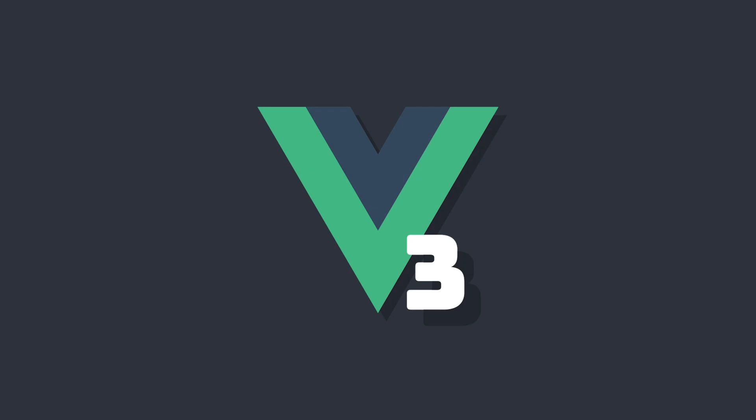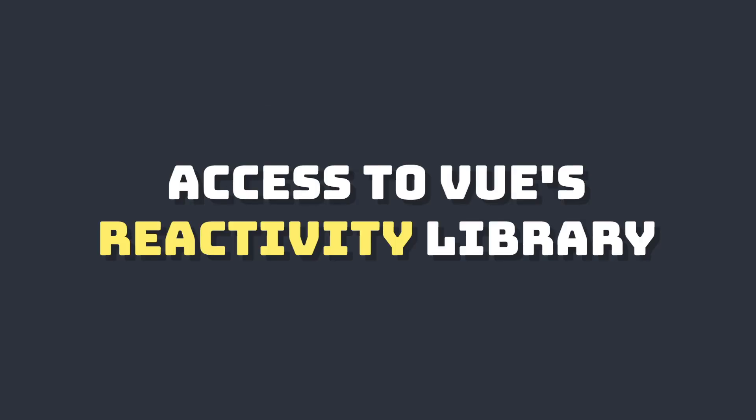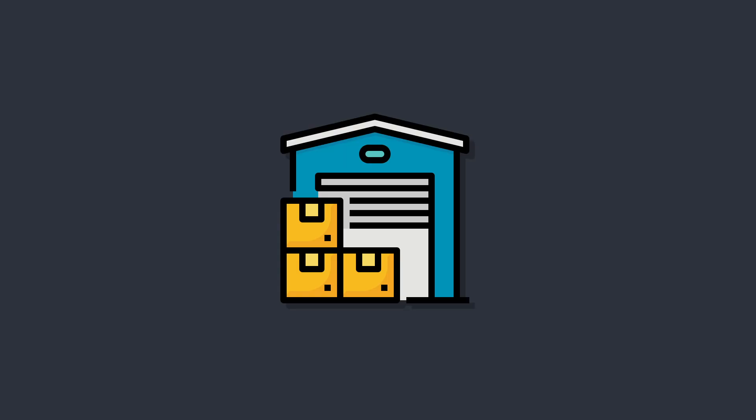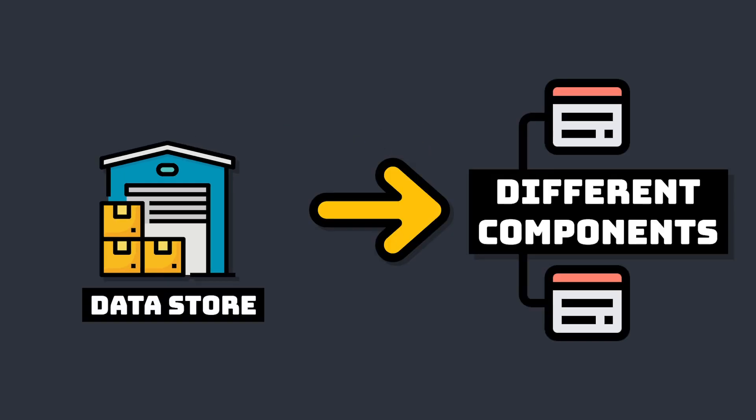Vue 3 gives us developers access to Vue's reactivity library. One cool thing we can do with this is create our own data store that we can use to create different sources of truth across our app.